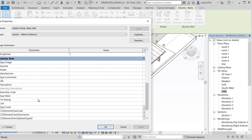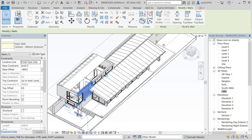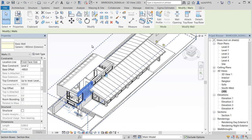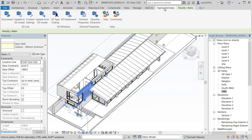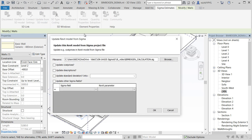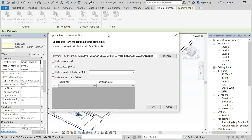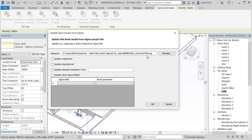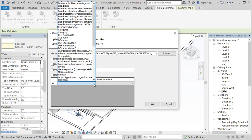You will see that for now the type code parameter value is not existing at the moment. So we can change that by going into update from 5D model.